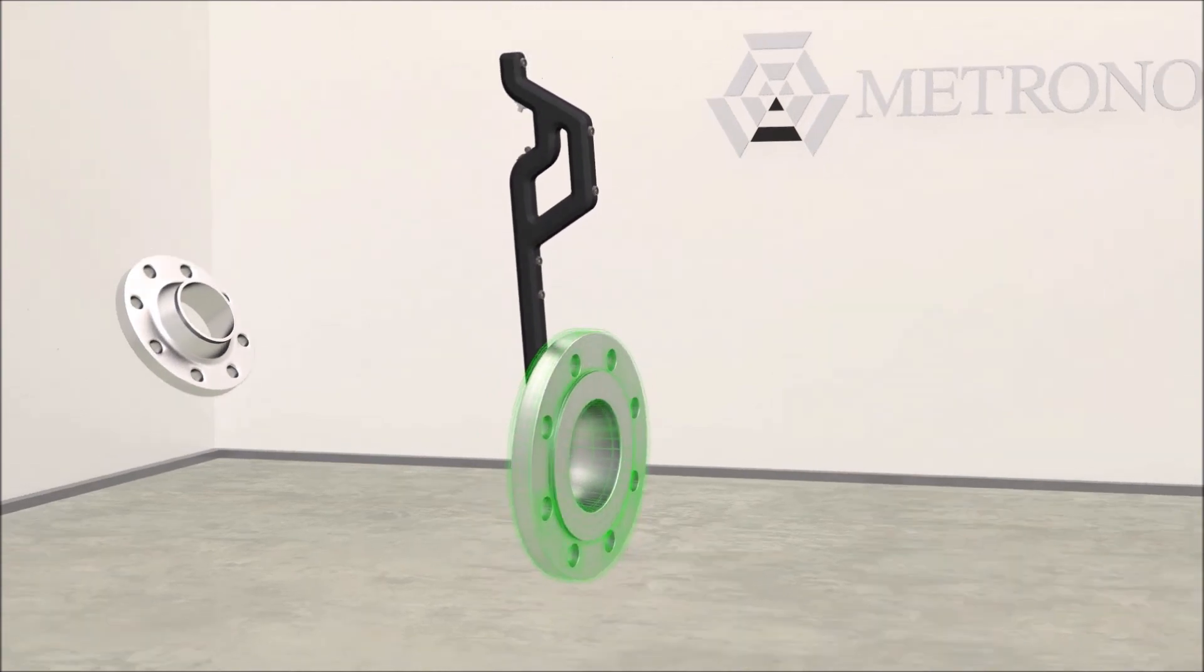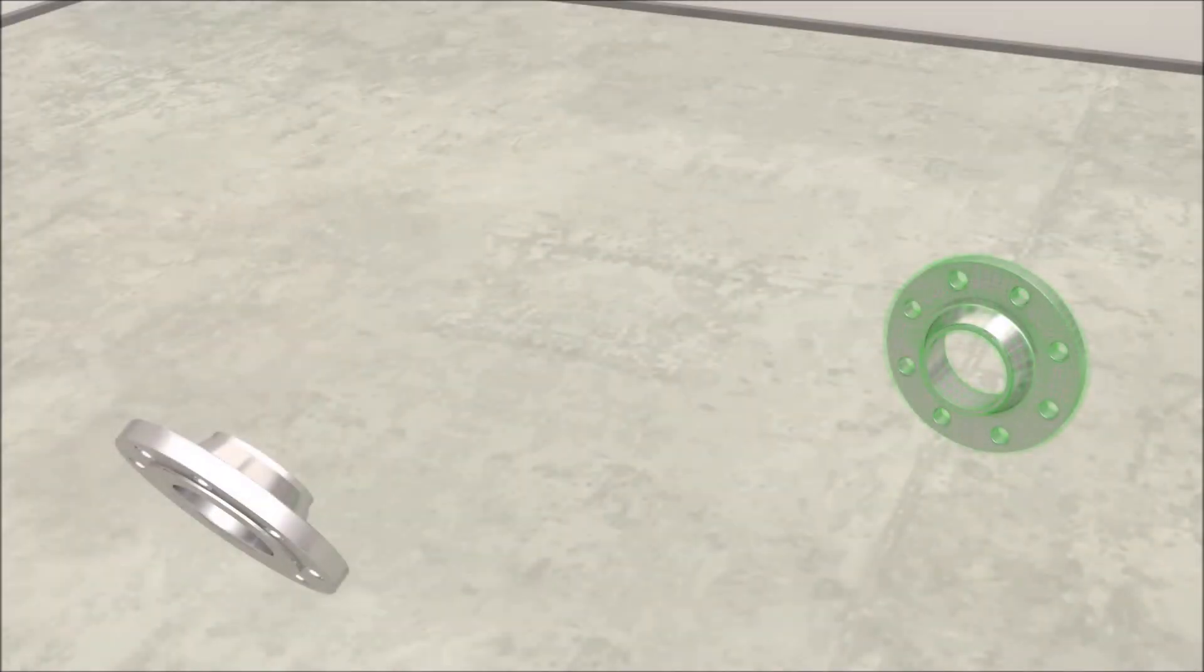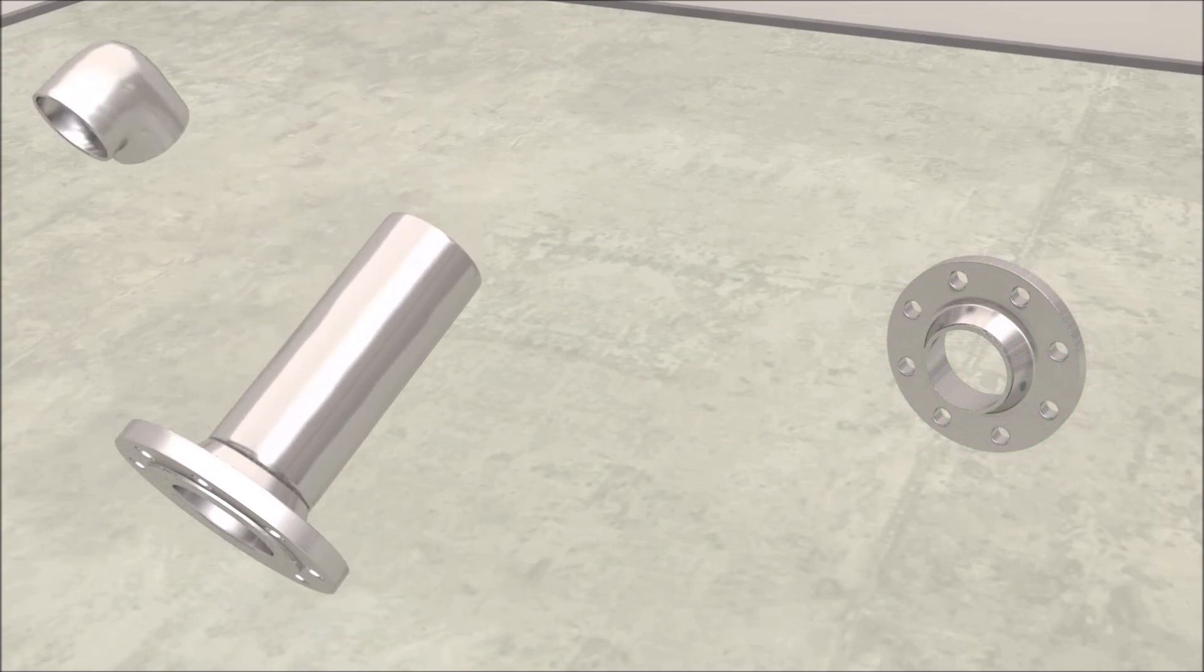The flanges are now in position and the other pipe segments can be welded into place allowing for minor modifications as necessary.